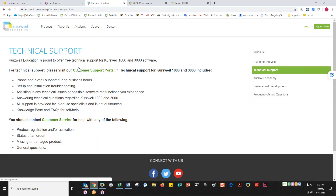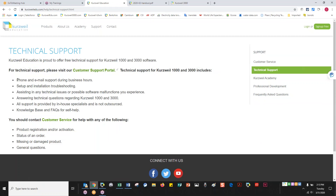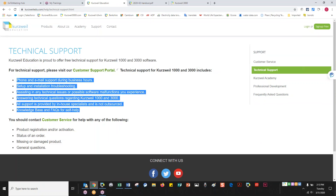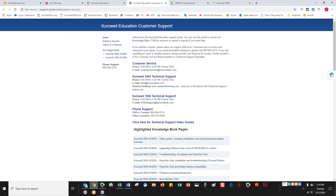Most of the time, updating your software will solve about 80% of issues. When people call in, I say update the software first, and they often don't even need to go to technical support after that. But if you do need technical support, click through to the next page, which has helpful items so you may get your answer right there. If not, contact information is available — they're available 8 to 4:30 Central Time by phone or email.